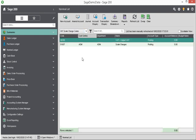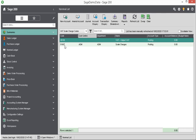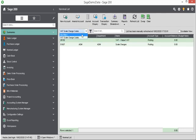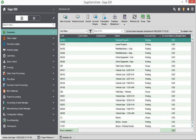I only need two nominal codes for this posting. I need a VAT output control account on the balance sheet, or on your system it might be called the VAT sales tax control account. And then on the profit and loss, I need a scale charges nominal code. So here you can see I've got a scale charges nominal code, which is also linked to a cost centre and departments in my test data. So let me just switch that filter off.